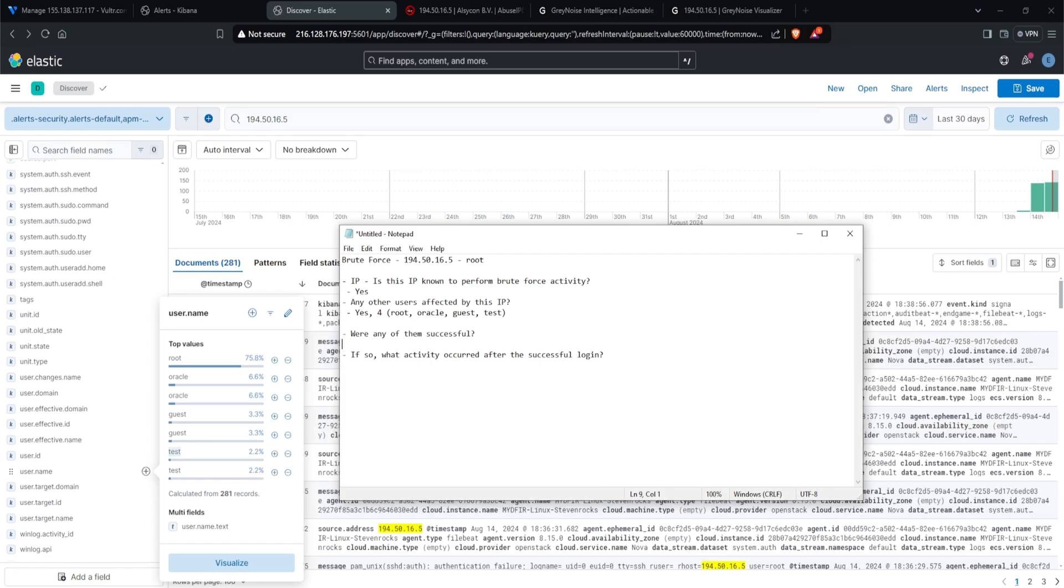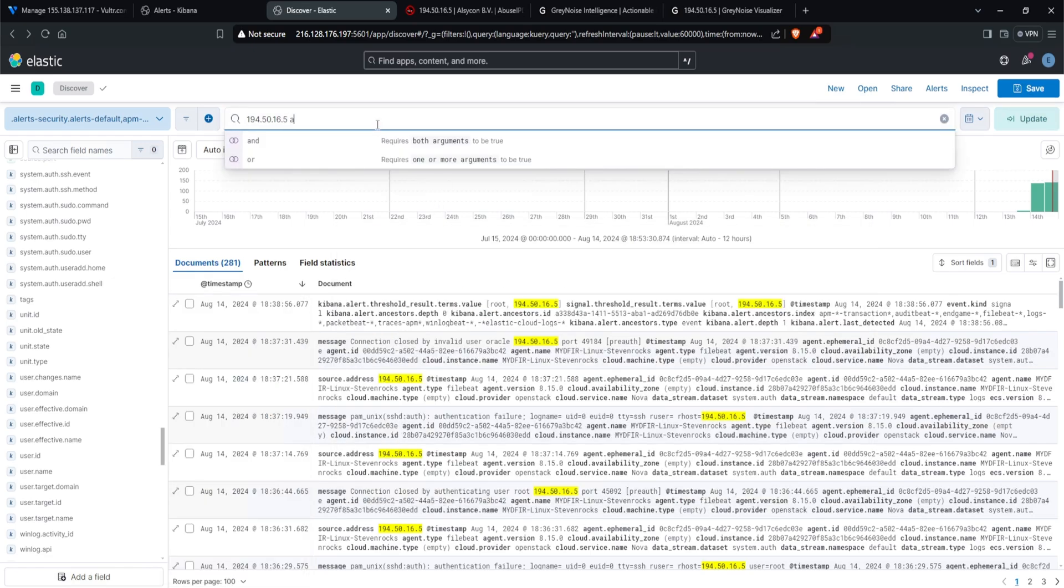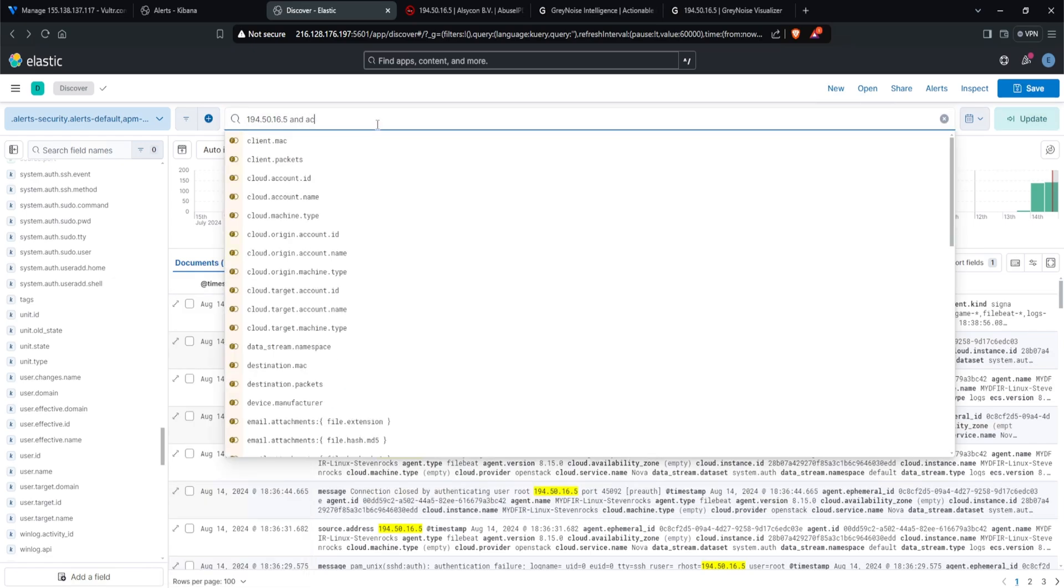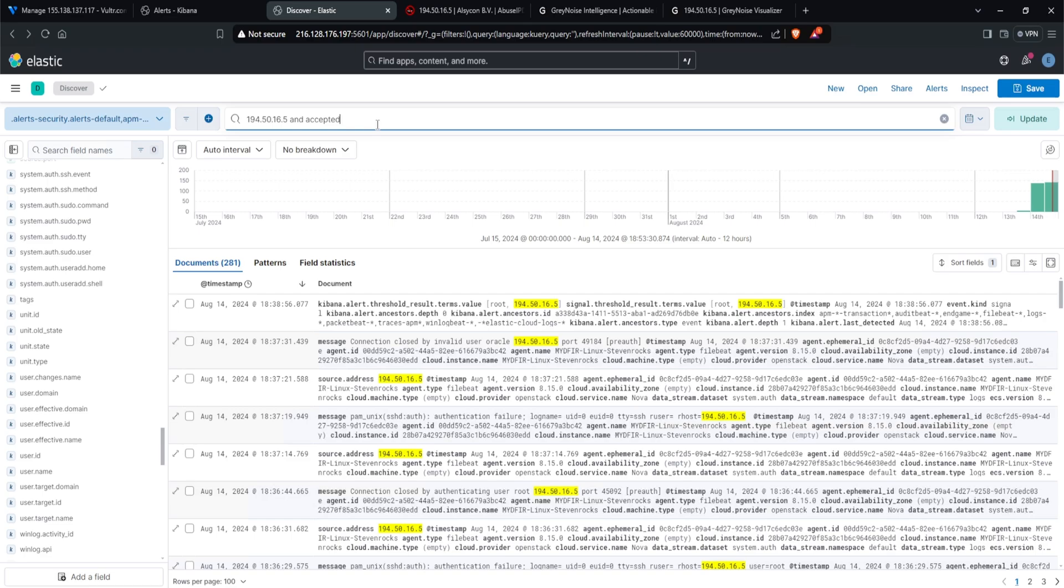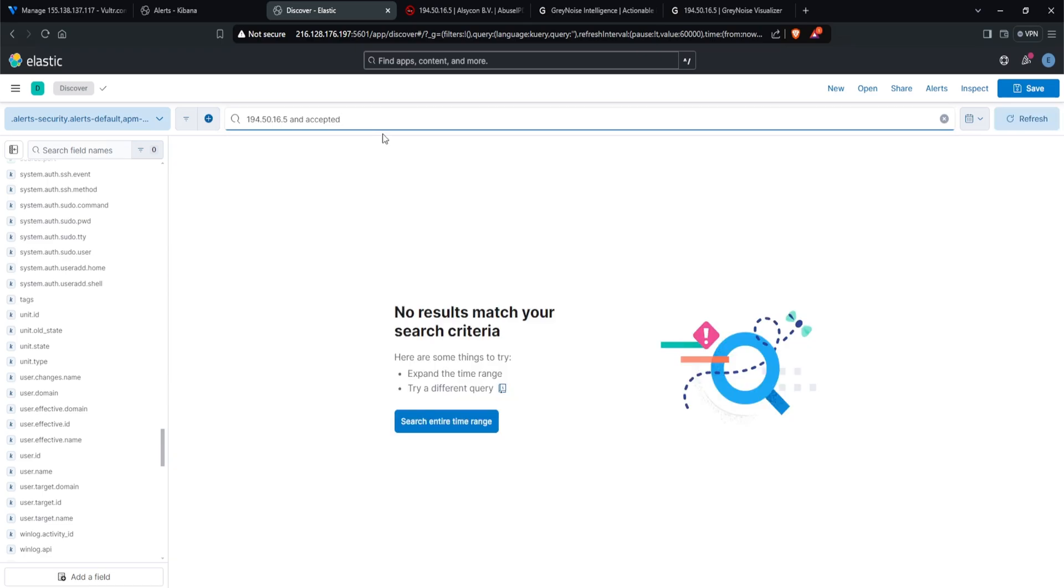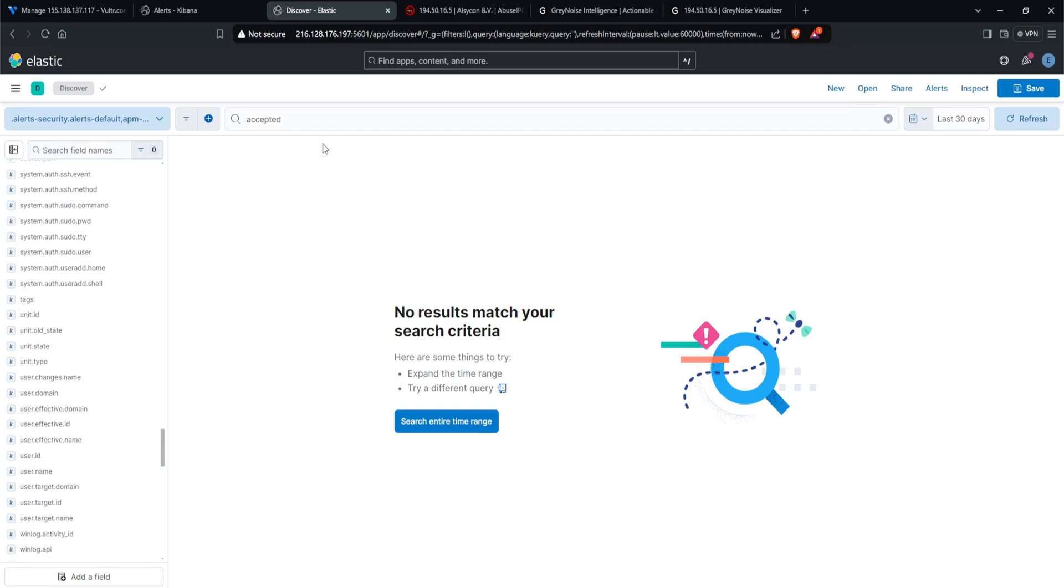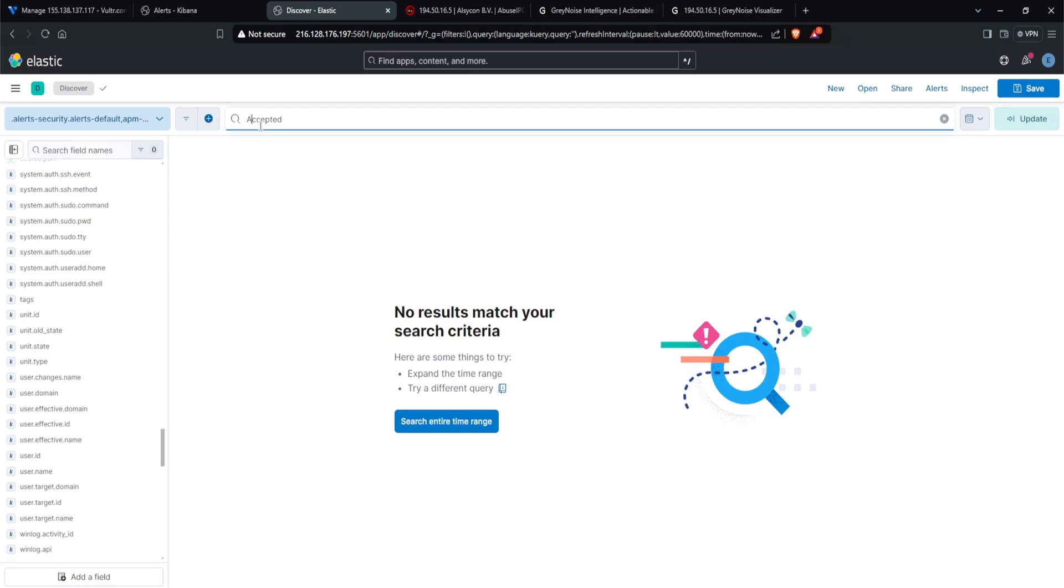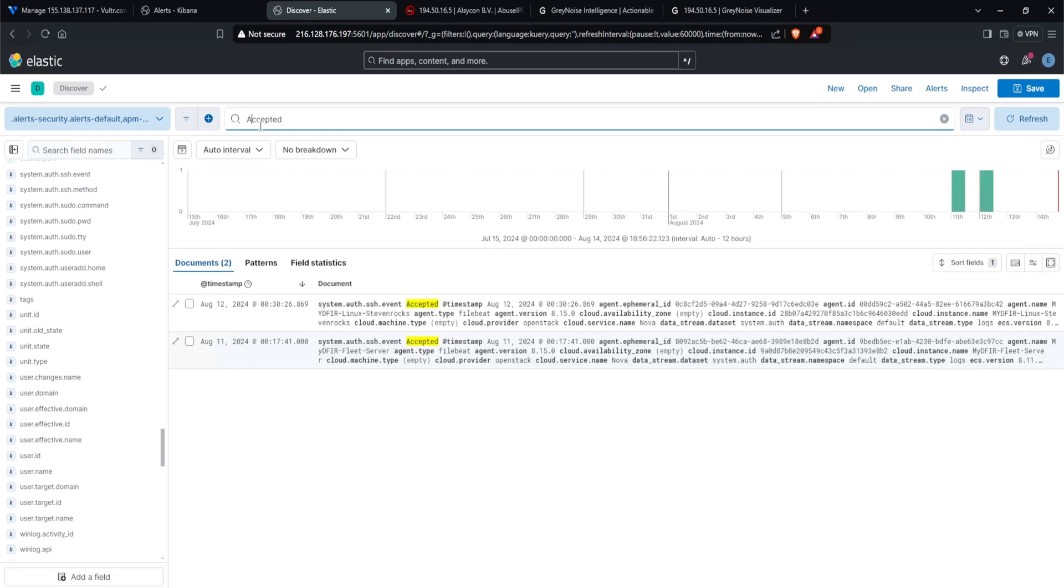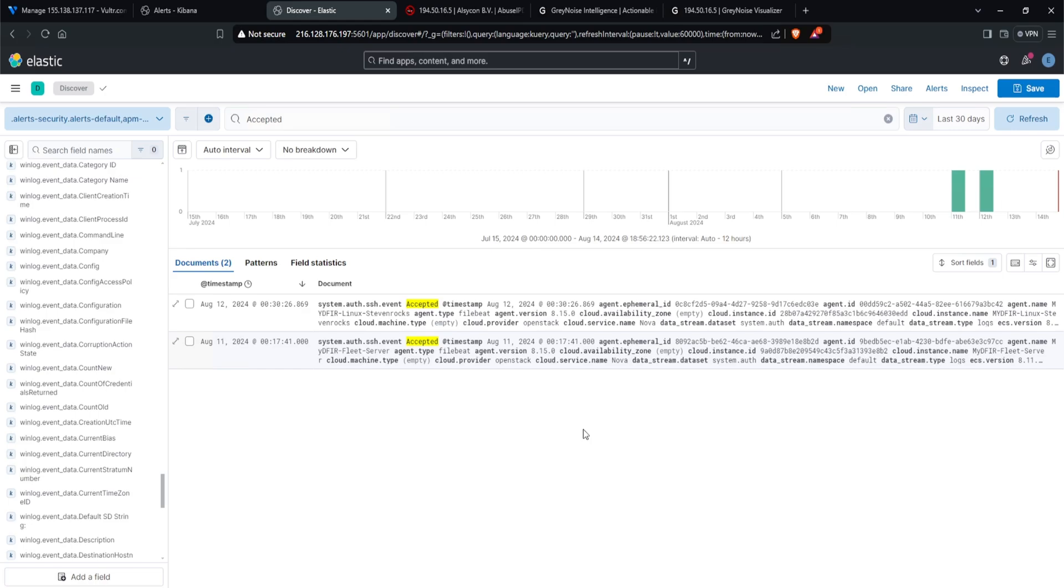The next question here is, were any of them successful? This is a great question. So I'll type in and accepted. Now we do get zero results. And just to make sure I am querying for the right thing, I will go ahead and remove this. So typing in accepted, I get zero hits. Now I know for sure accepted is a keyword that will show up if there was a login that was successful. But what if I type in accepted with a capital A? Does capitalization matter? And it does. And this is why it's important to always double check your query and don't just think that everything works as expected.